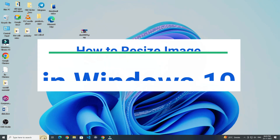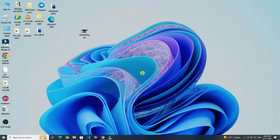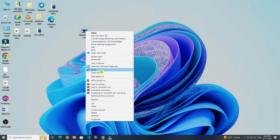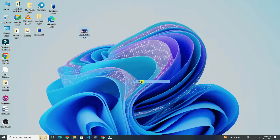Today in this video I show you how to resize an image in Windows 10. For this you have to right click on the image. Now click on open with. Now select Photos.